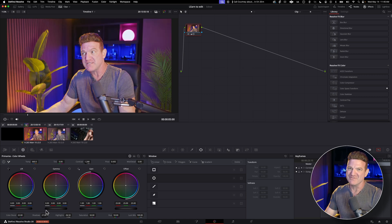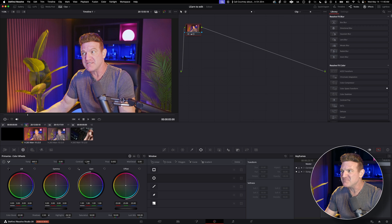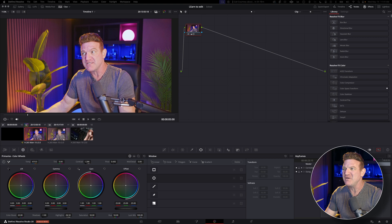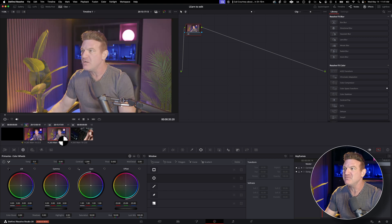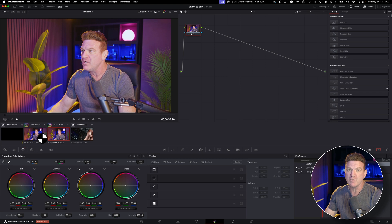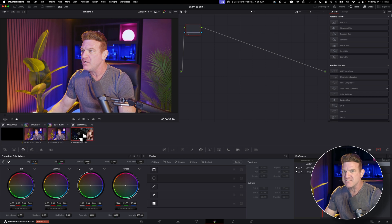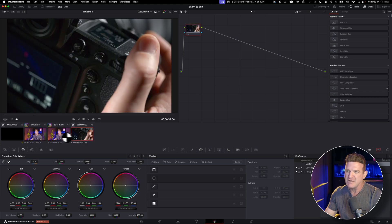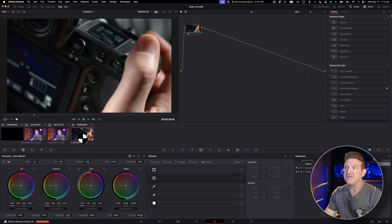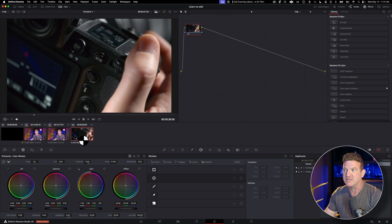If you've got multiple clips from the same setup and you want to color correct them all at once, just hold down Command, Control on Windows, select them all, press your middle mouse button, and you can apply the adjustments. Keep in mind, this only works if the clips are from the same scene or lighting setup. If they're different shots, just do that one individually, and then if you have more from that scene, you can go ahead and paste to those.